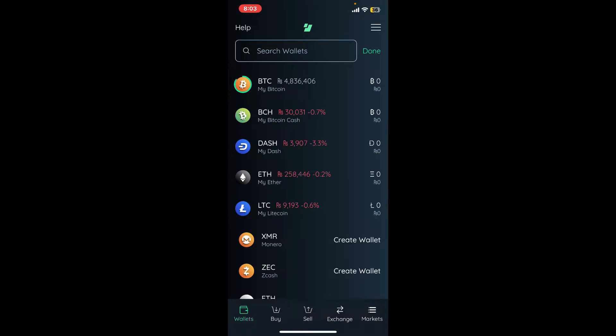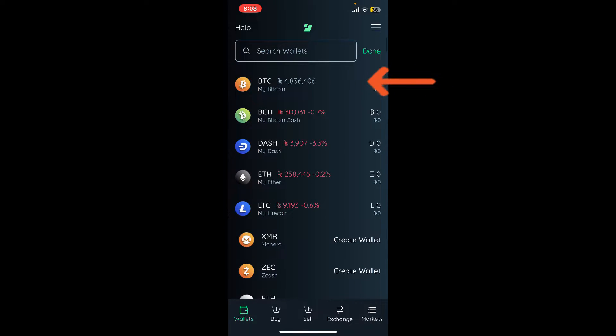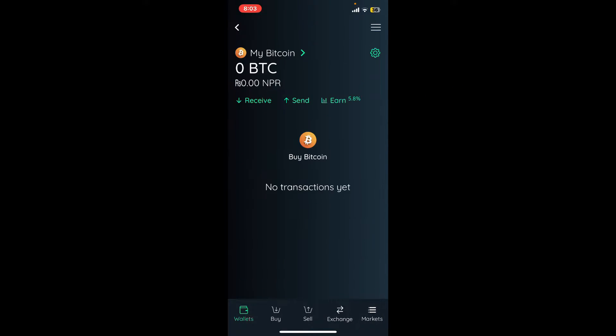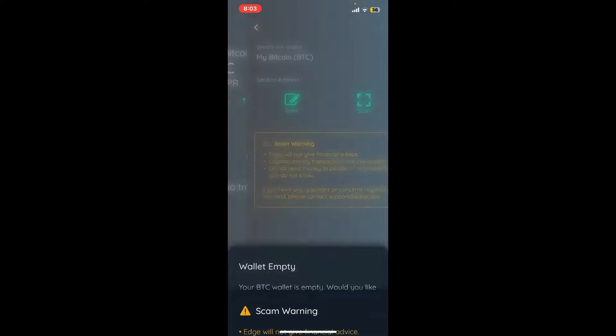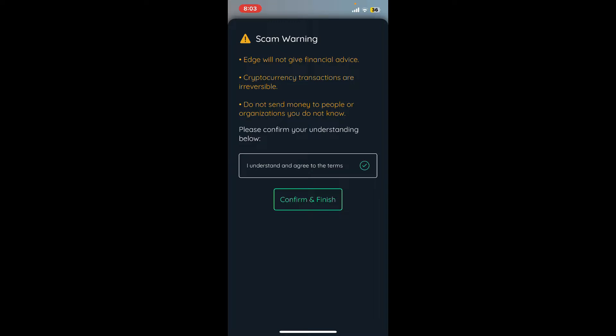Once you're inside the main wallet page, tap on BTC from the dashboard. Now tap on the Send button. On the next page, agree to the terms and conditions of Edge by tapping on the circle, then tap on Confirm and Finish.